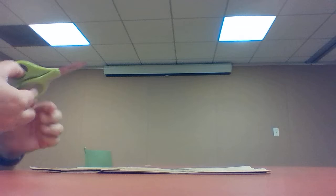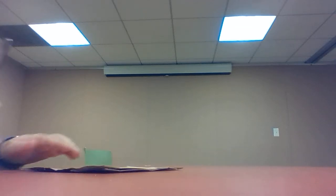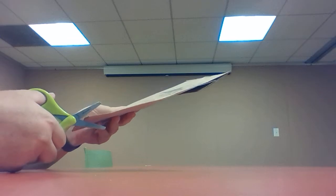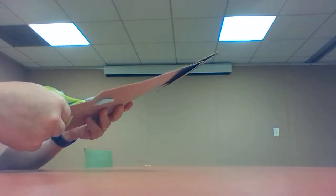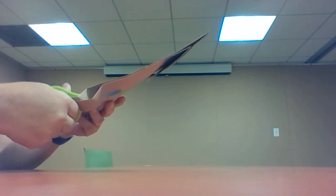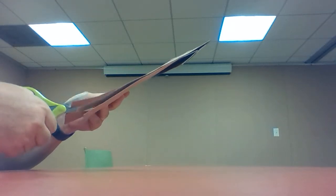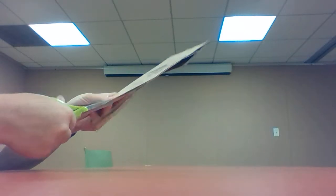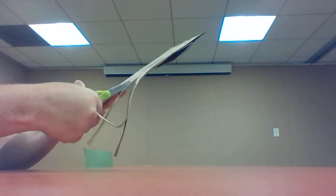Then you're gonna want to take scissors. Ask an adult to help you with this part and you're gonna cut strips about halfway down your paper bag. You're cutting both sides of the bag all the way through.